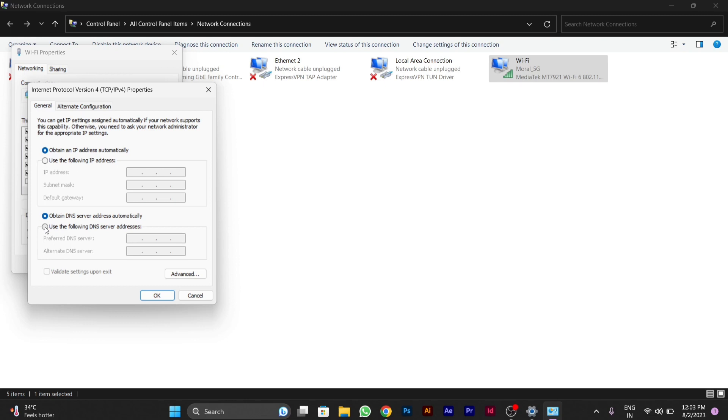Then this window will appear to you. You have to click on the use the following DNS server address option.